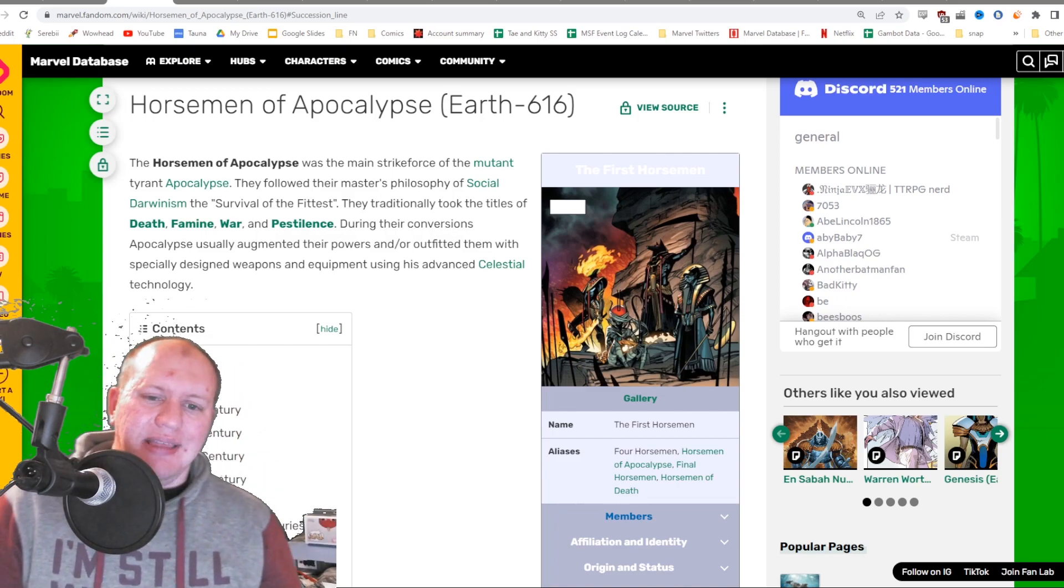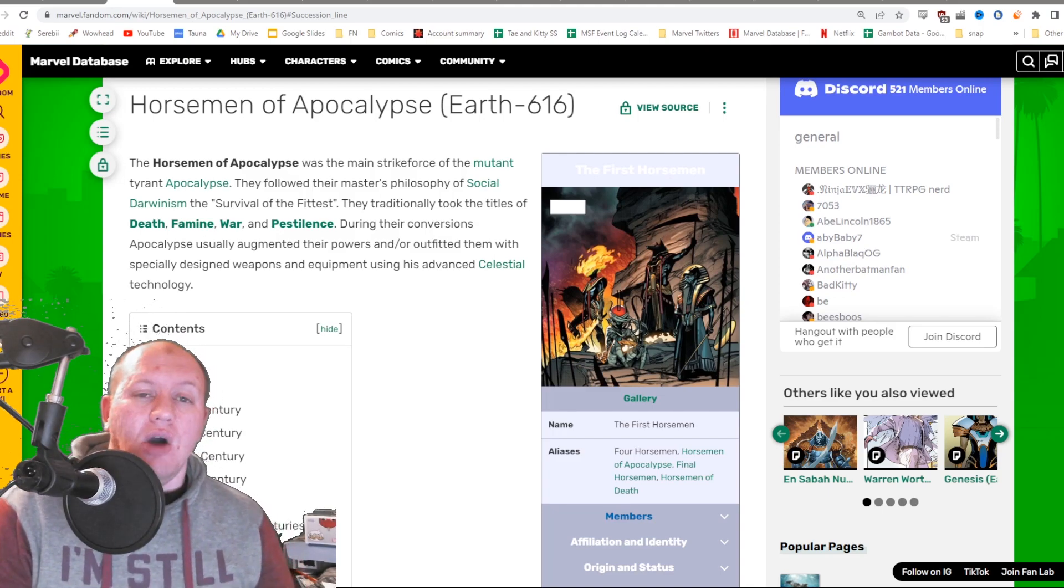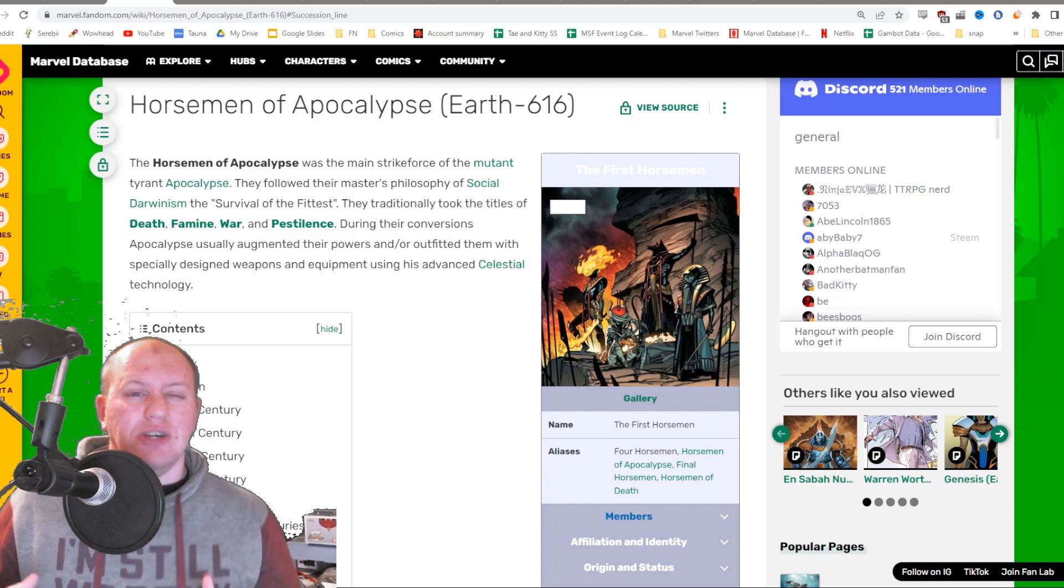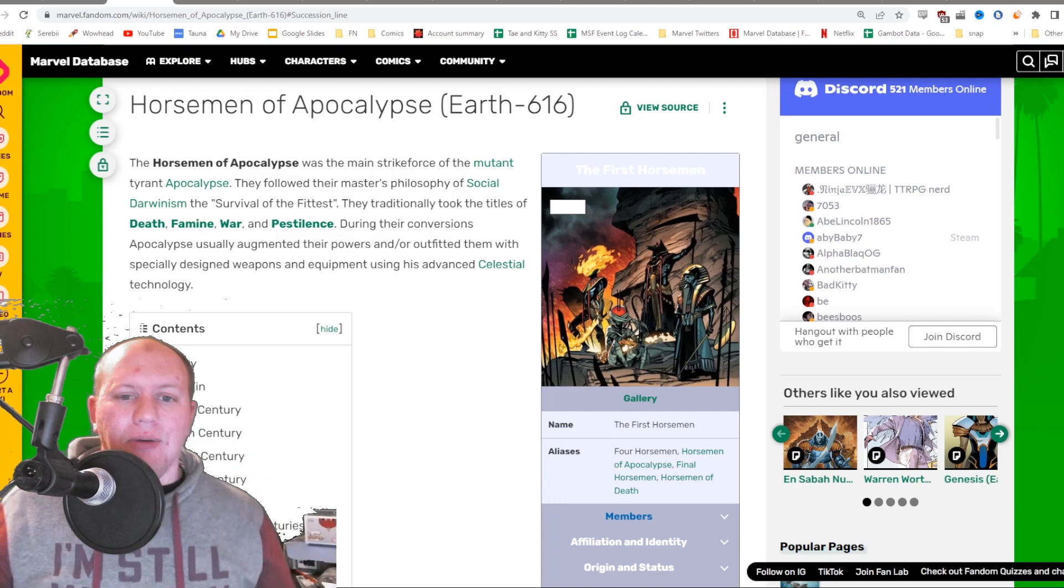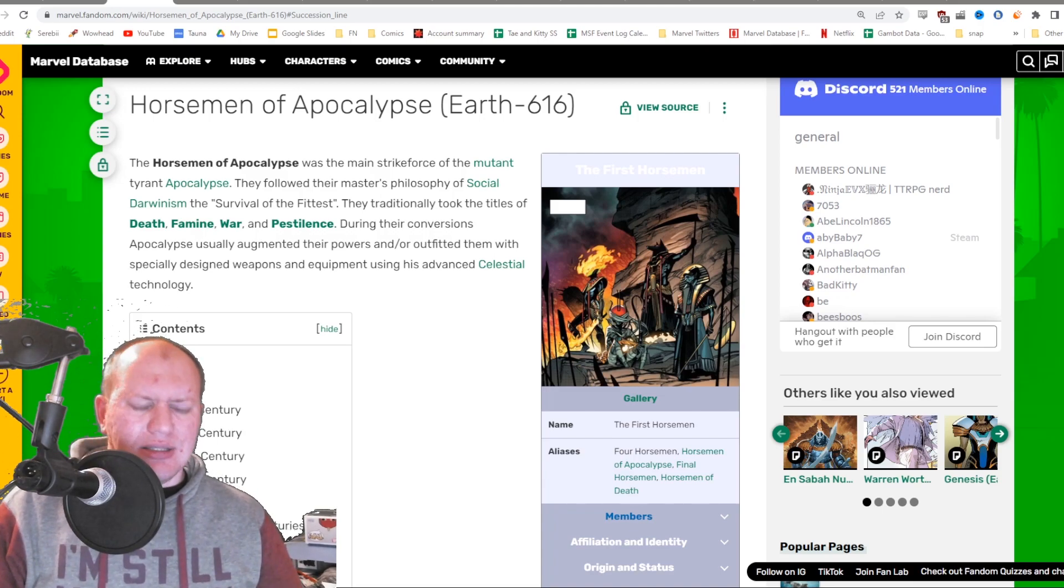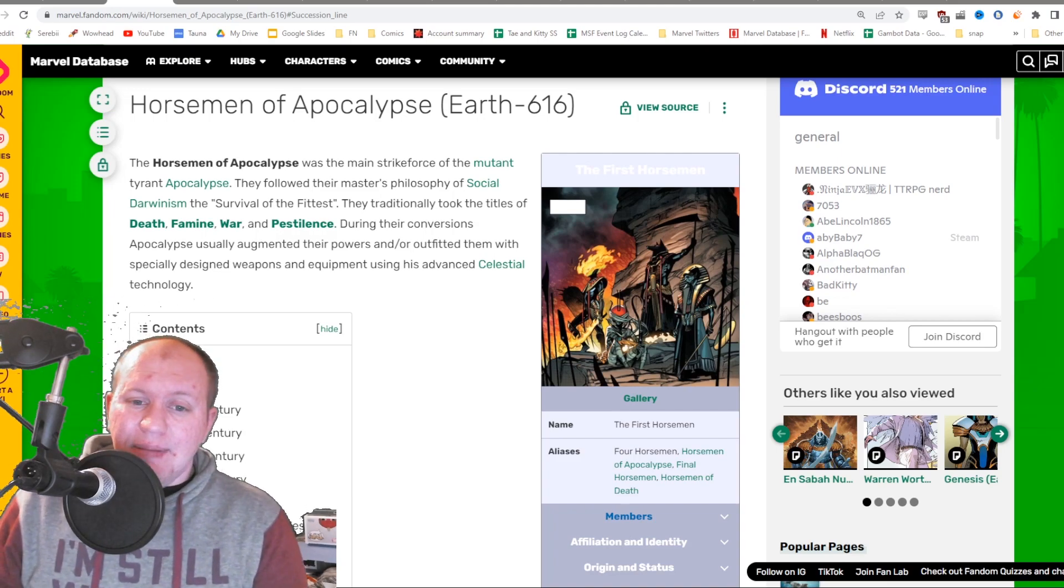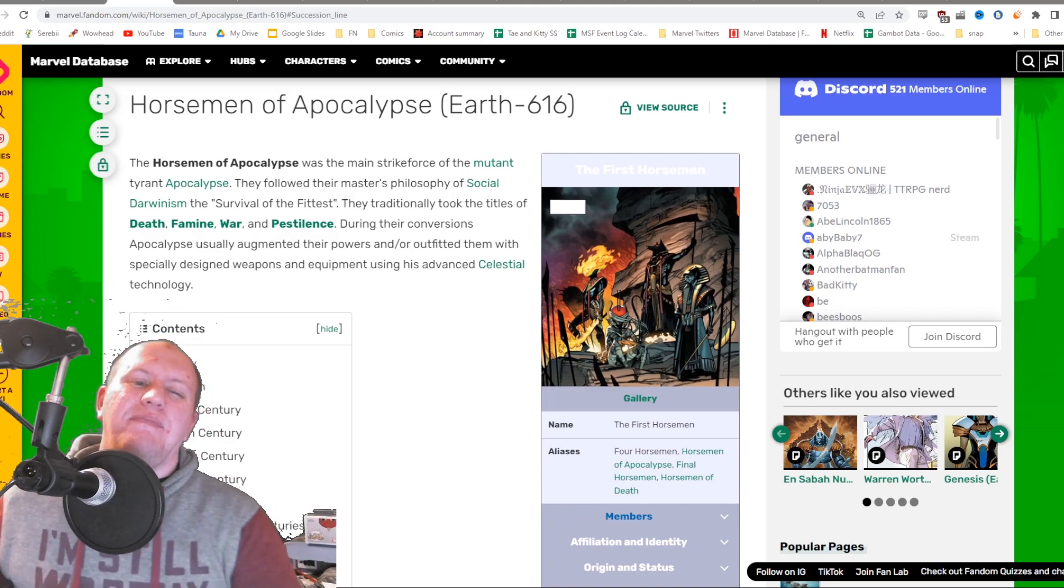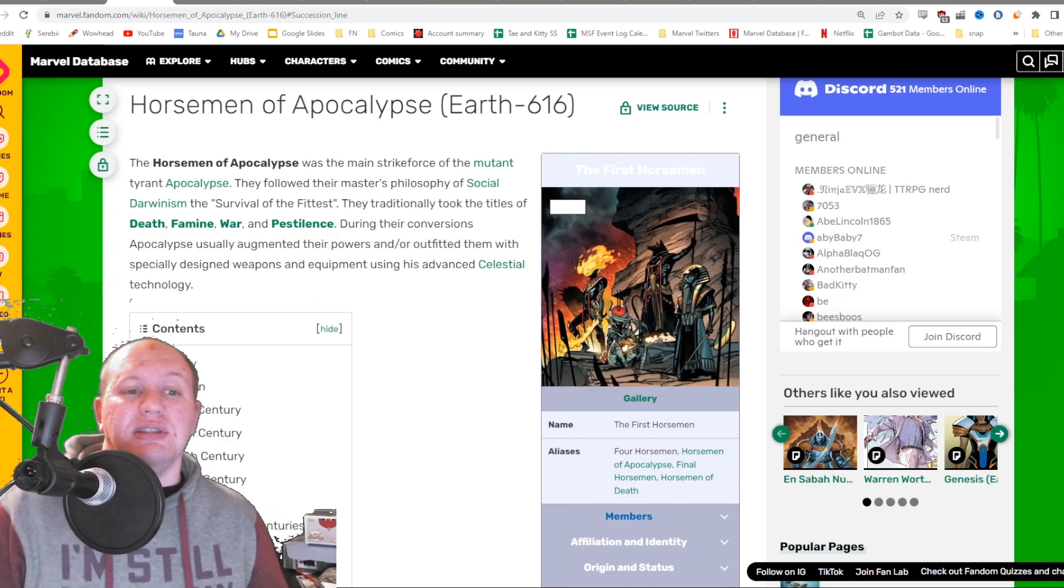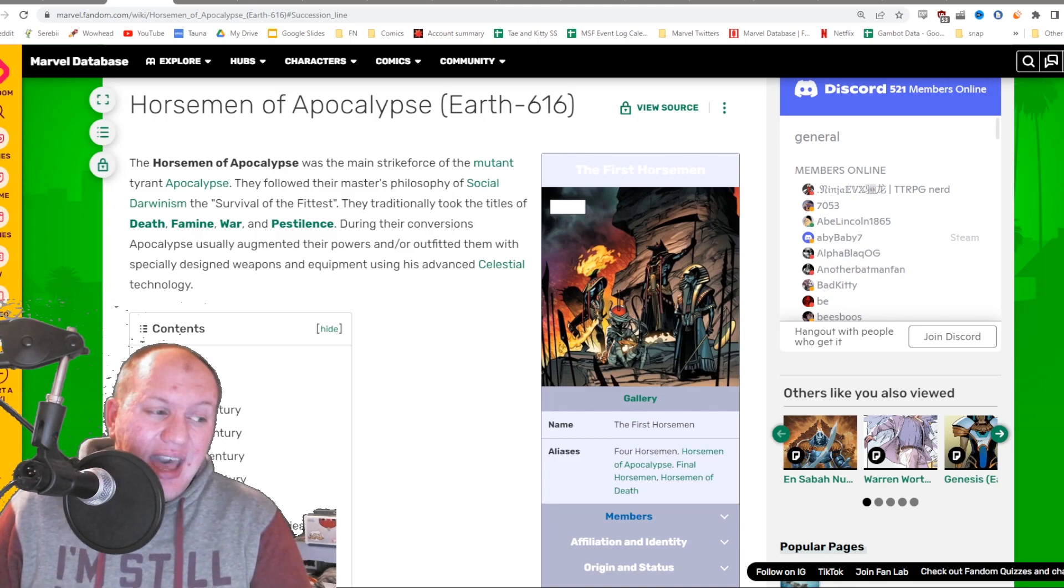I don't know if this fifth character is going to be either the support character or the damaging character, one of those two. We obviously have a semi-support controller already with Dark Beast. We've got a controller with both Psylocke and Magneto, both controllers with a little bit of damage, but we need a heavy damage character.